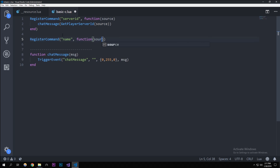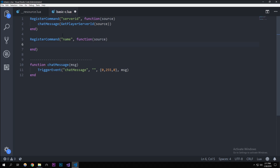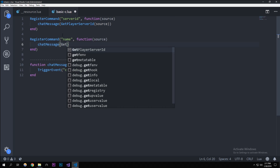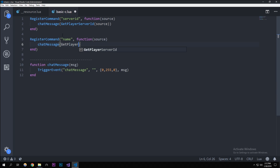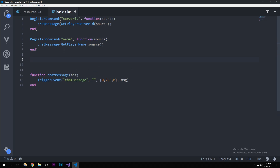Let's do another one and call it 'name'. What this will do is return your player name. I'm gonna do another RegisterCommand passing source, and call the chat message function with GetPlayerName passing source. So this returns the name of the player, the previous one returns the ID, and the chat message function outputs it in your chat box.